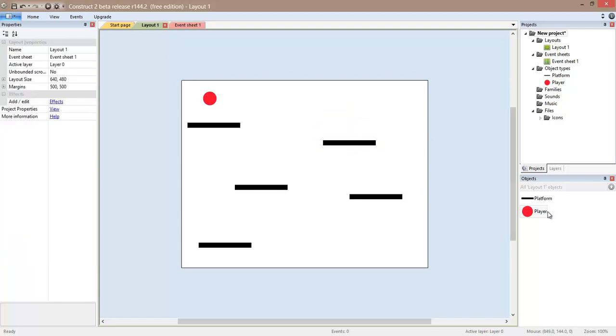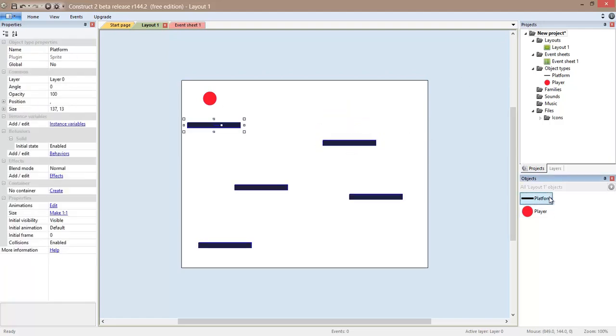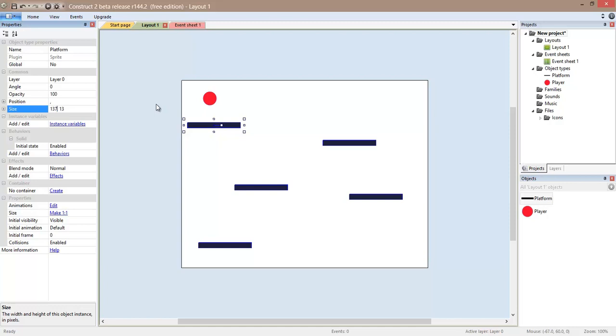Now if I want to make a change for all of them, I can select platform here and do something. For example, let's make it a little smaller. So let's say a hundred. Just a hundred. And now you can see that it modified all the platforms that we had.